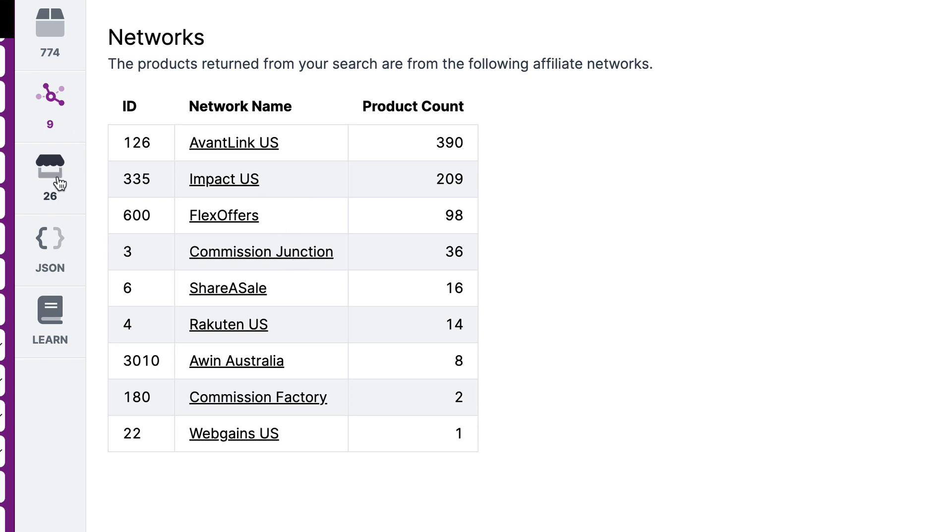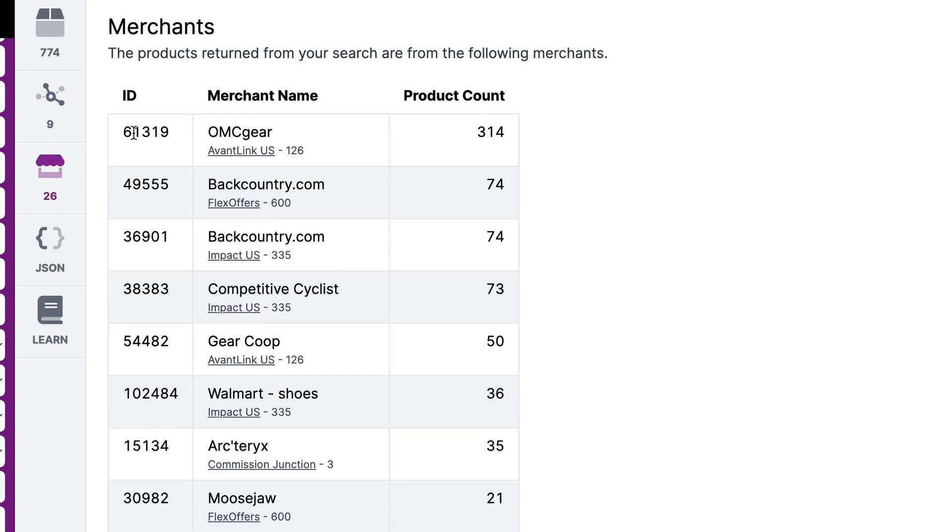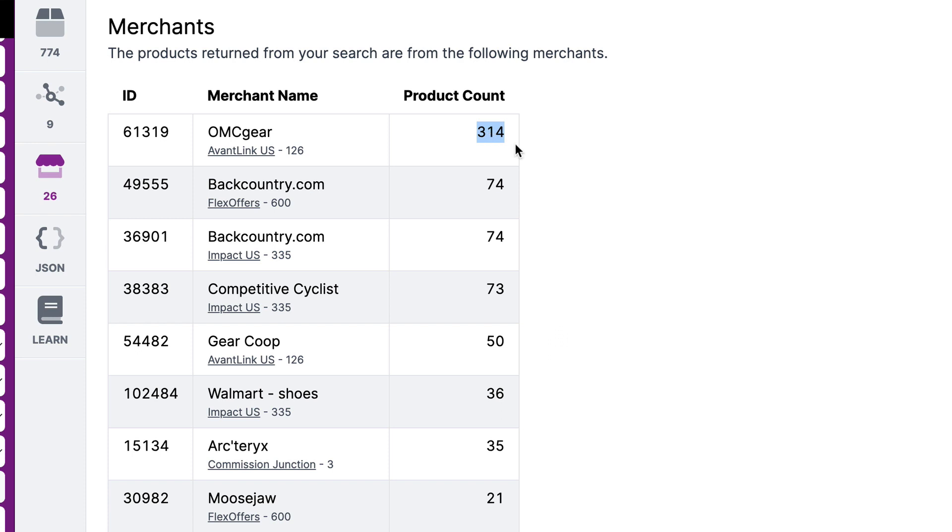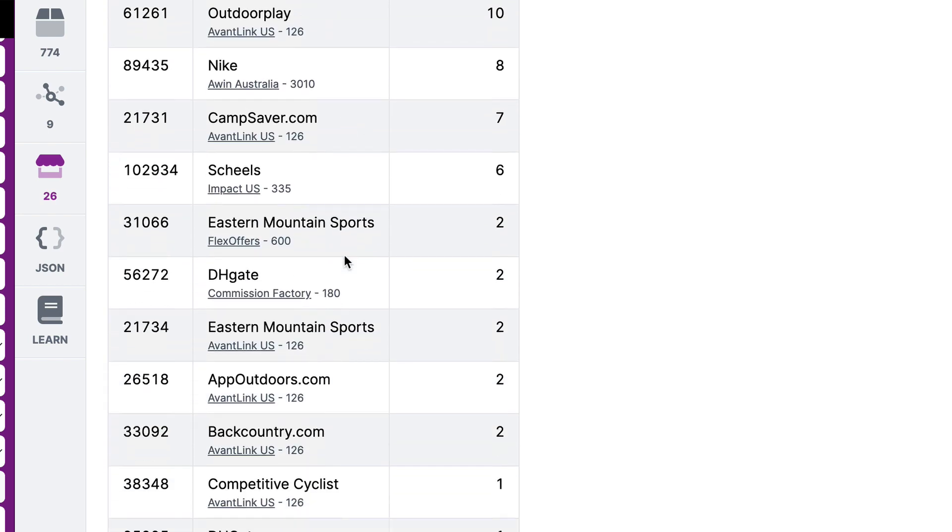And now let's take a look at the merchants who are selling those 774 products. These are the 26 merchants who are selling those 774 products. OMC Gear has the majority of them, 314. And then we go down to Backcountry.com from FlexOffers, Backcountry.com from Impact, Competitive Cyclists, GearCoop, Walmart, Arc'teryx, MooseJaw, etc.